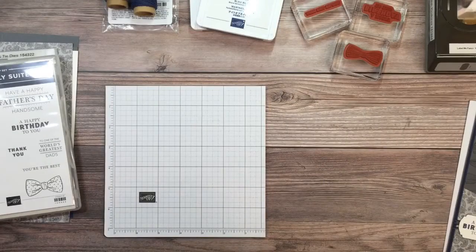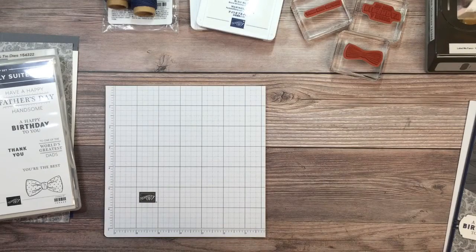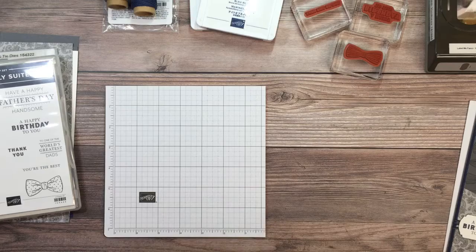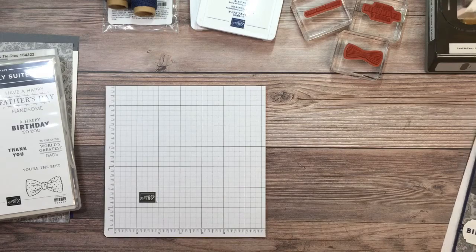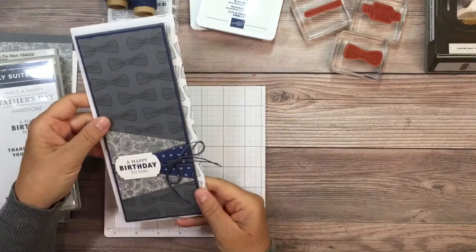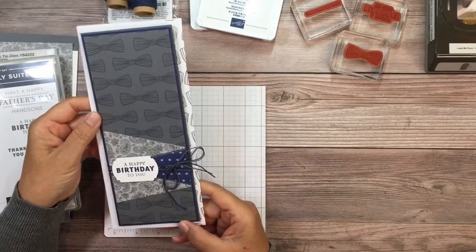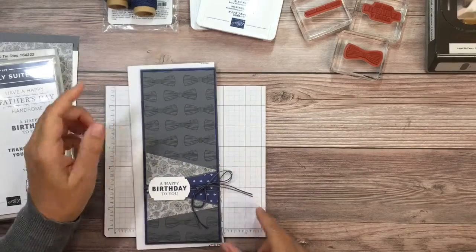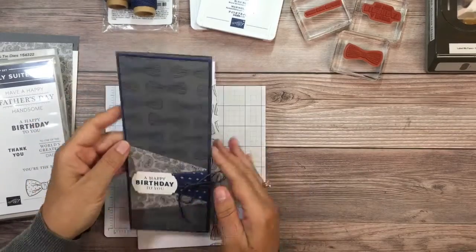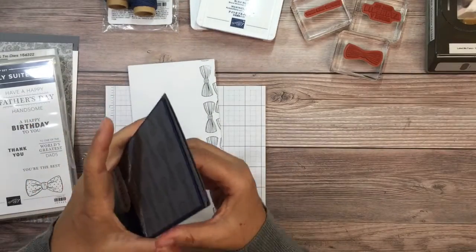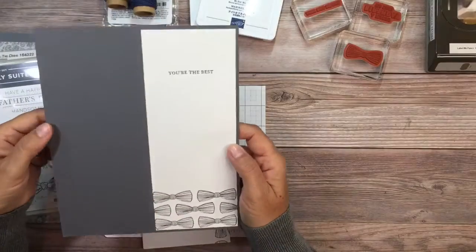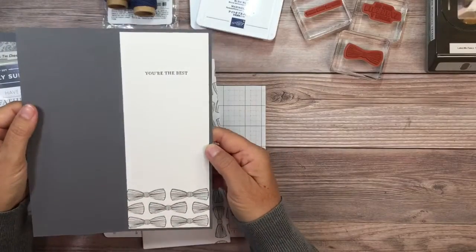Hey everyone, welcome back. This is Lori Skinner with ThisCraftersDream.com. Today for my Man Card Monday, we are going to make this slimline birthday card. And I'm also going to show you how to make a coordinating envelope for it.